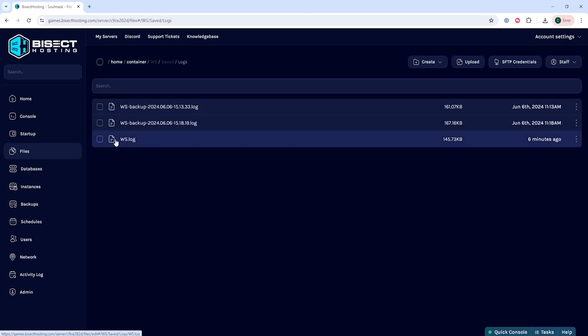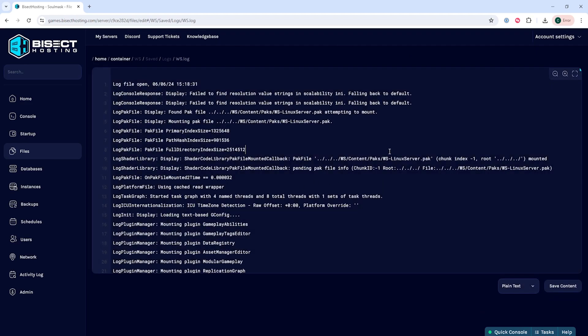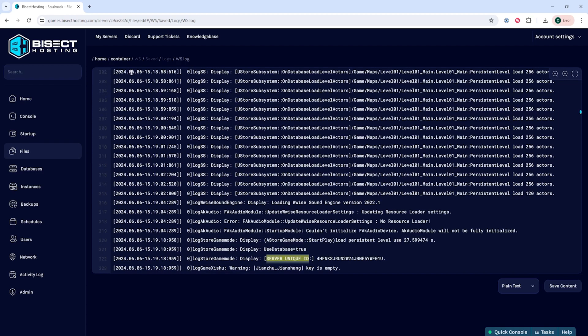Once open we can choose the ws.log file and we are going to hit ctrl f on the keyboard to open our search bar. Then we're going to search the following: server unique id. We can go ahead and hit enter.